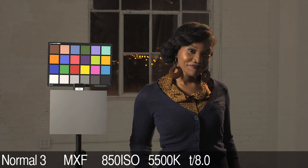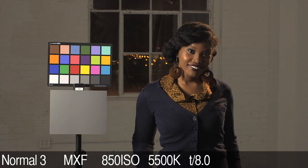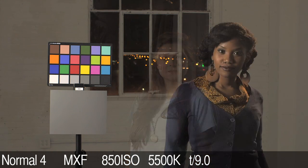Normal 3 expands the tones in the shadows. Normal 4 is similar to 3, but retains more detail in the shadows.